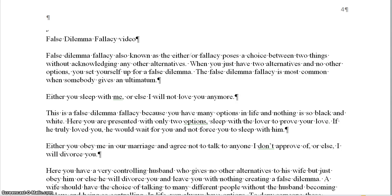This is a false dilemma fallacy because in life you have many options. If you don't sleep with them, so what? And if you really love someone, you'll wait. You don't give just two options. Whenever someone gives you only two options with an ultimatum or an 'or else,' then you create a dilemma.